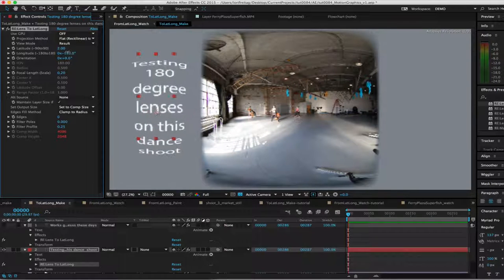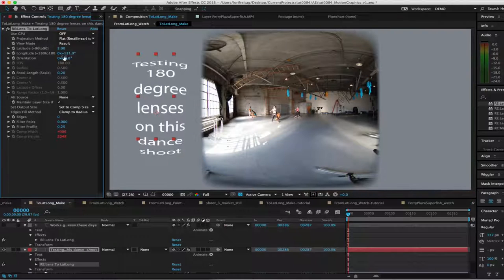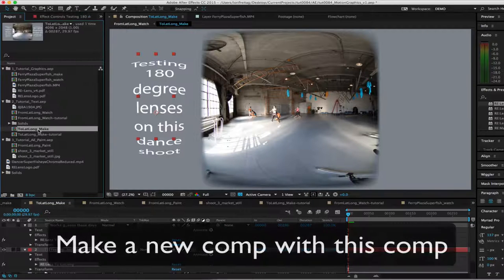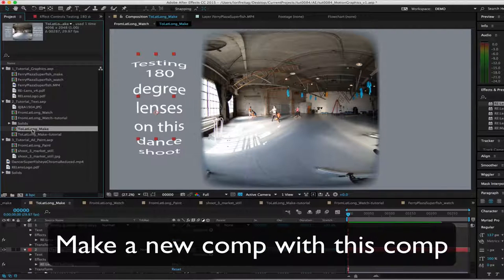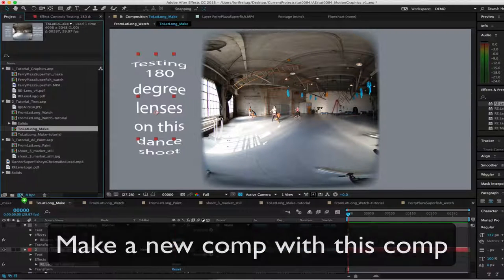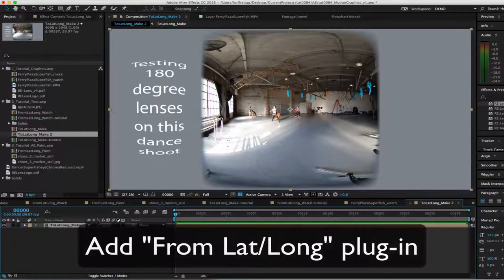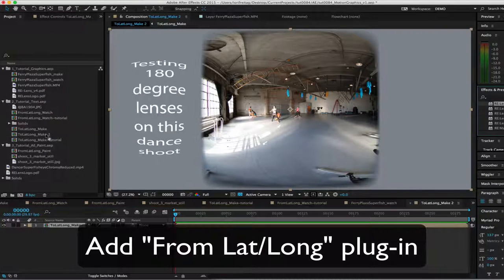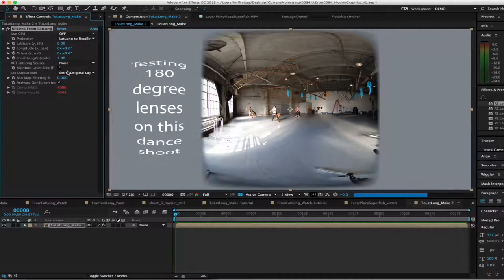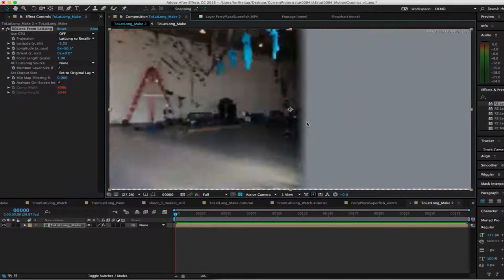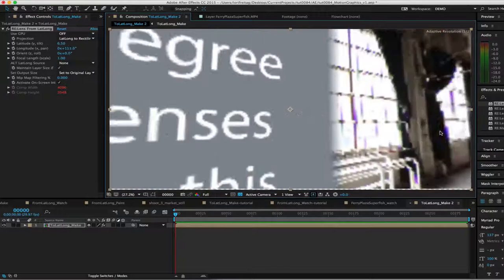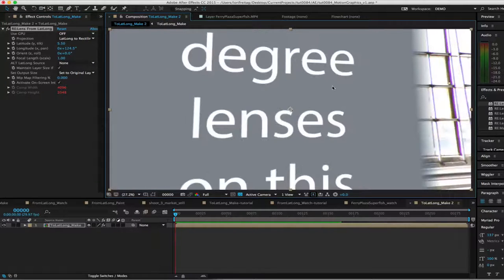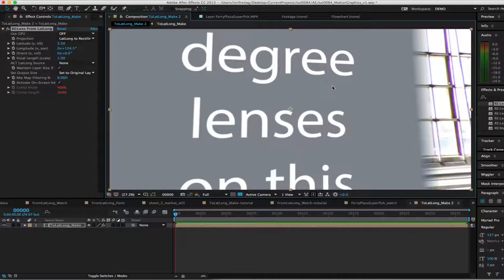Now, if we want to see how this will look in the 360 viewer, we can make a new comp with this comp and add the From LatLong plug-in. Since we only see a small window to the 360 view at one time, you can see if we navigate around, you'll see all the elements we created.